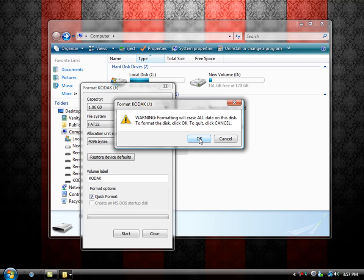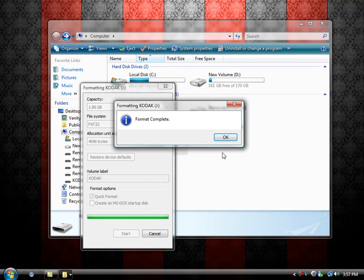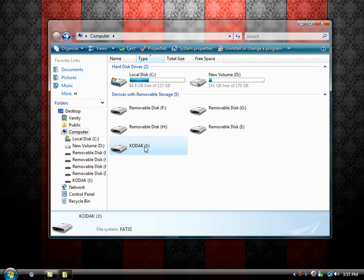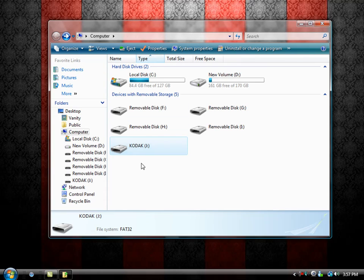It will warn you that formatting will erase everything on the disk, so I press OK. Format is complete. Close it. Just check to make sure everything is empty. Alright.